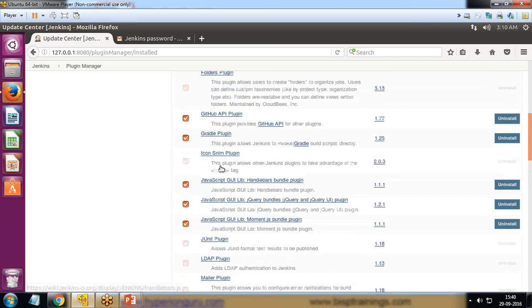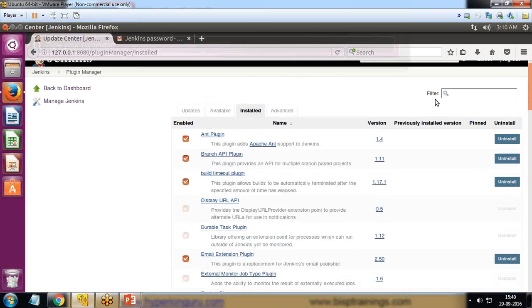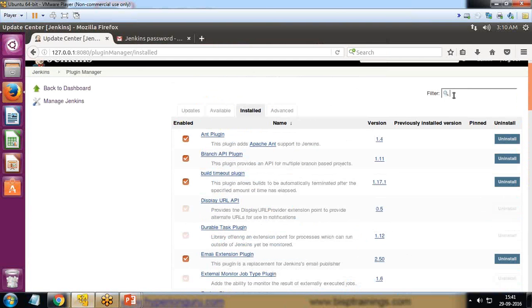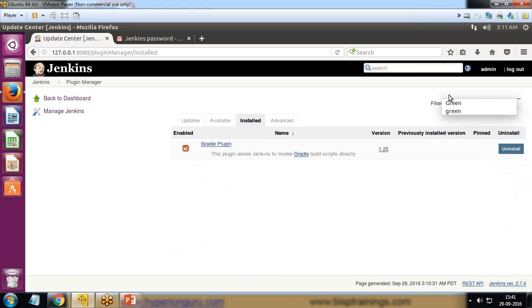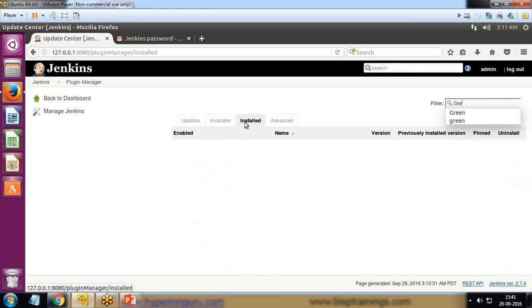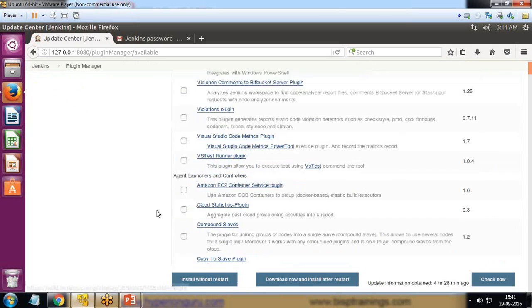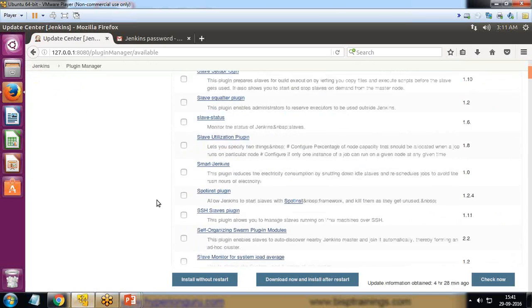Now I'm looking for a green ball plugin. I click on Available. Let's find out if this green ball plugin is in the installed list. I don't have this plugin installed on my system right now.